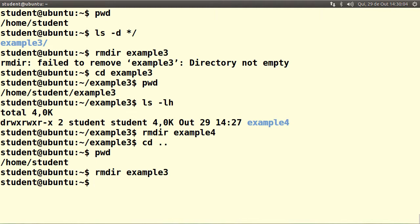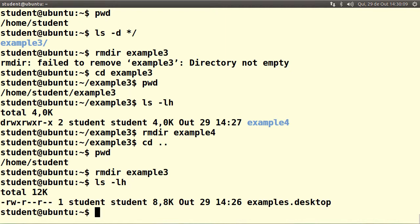Just to confirm it really happened — ls -lh shows that example3 is no longer there.